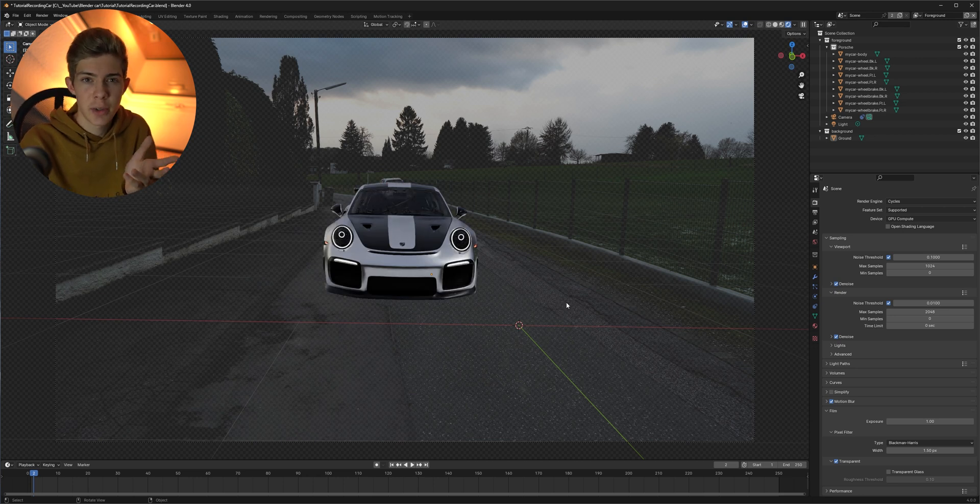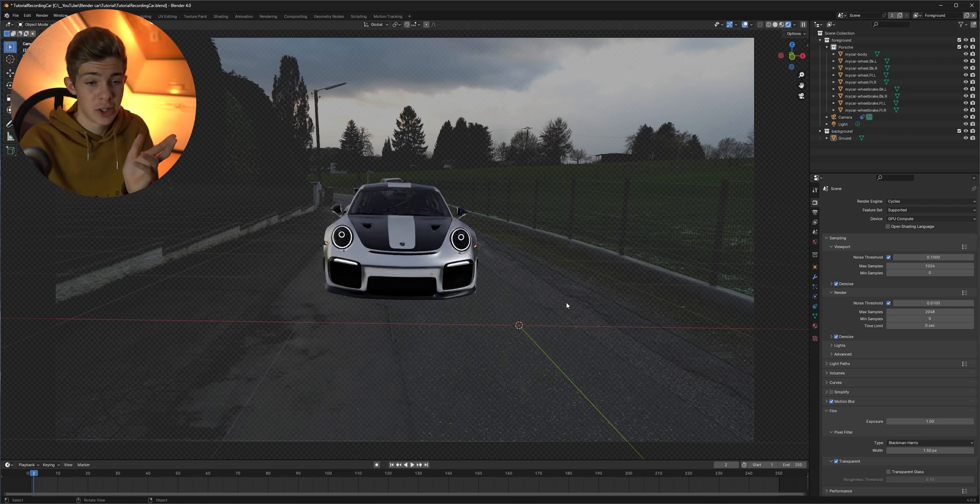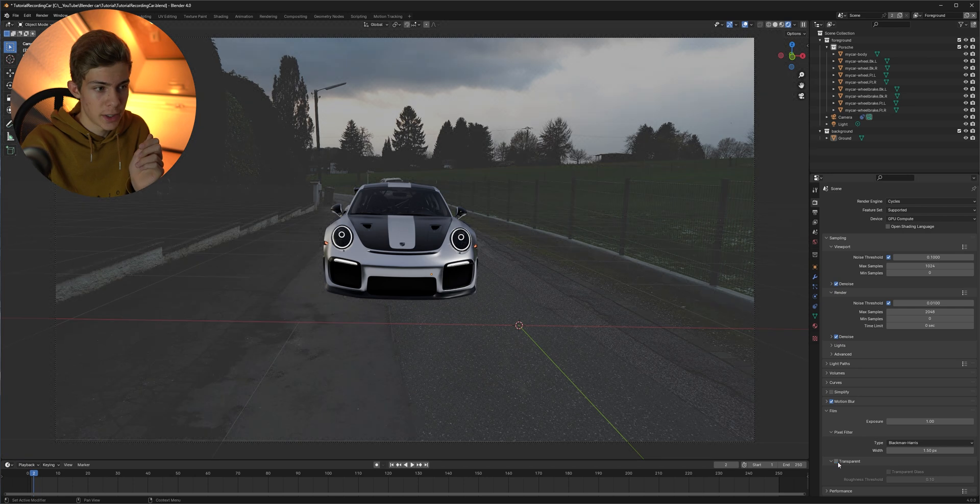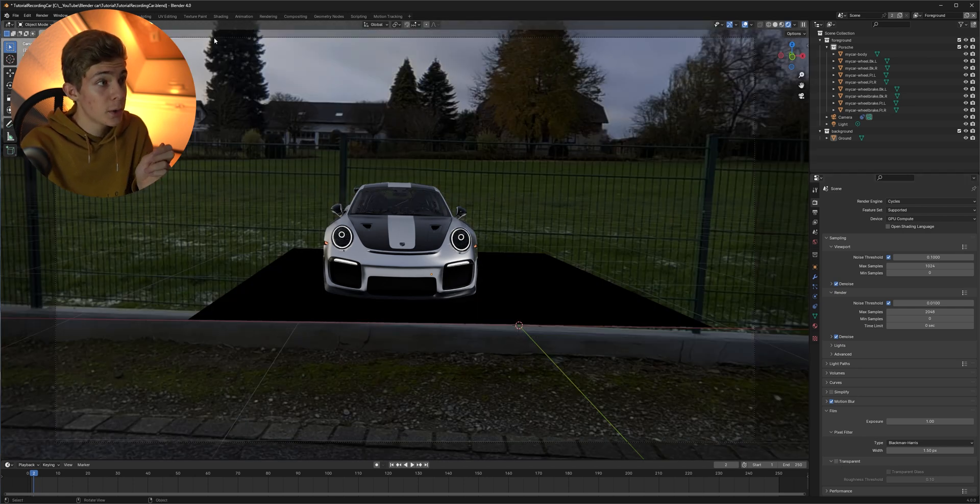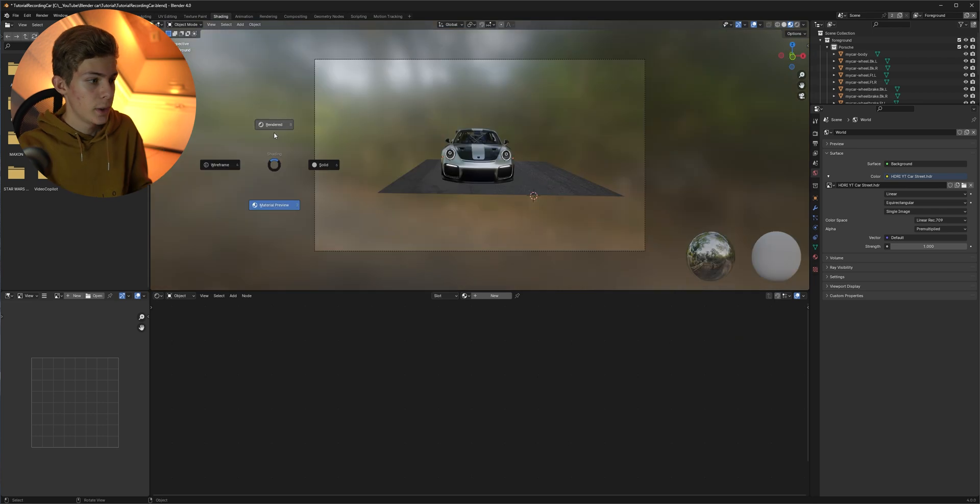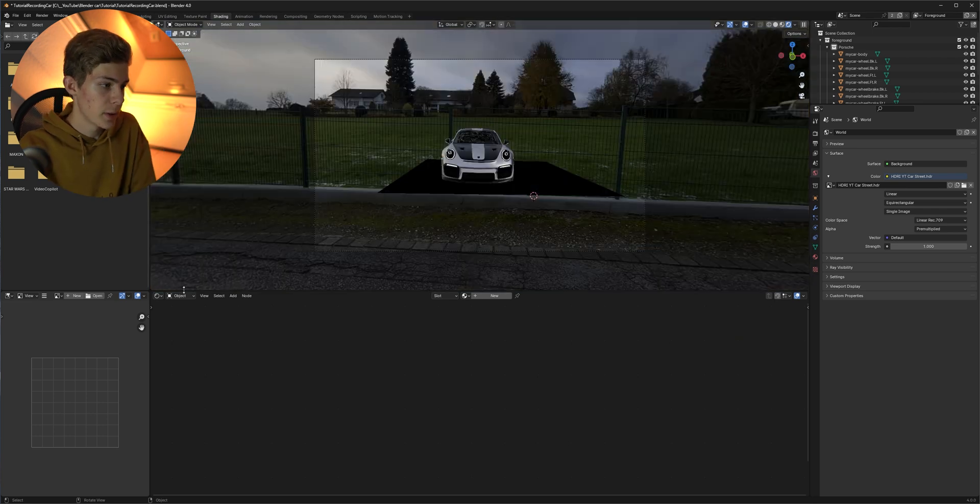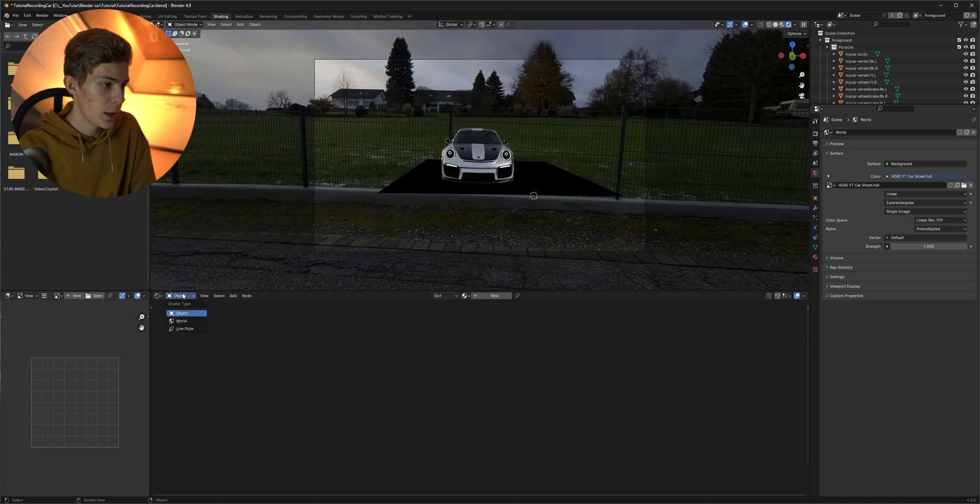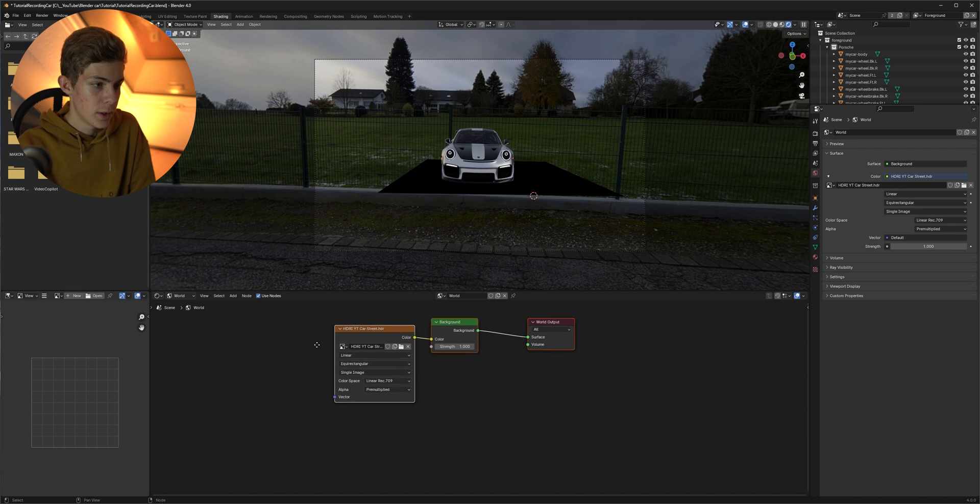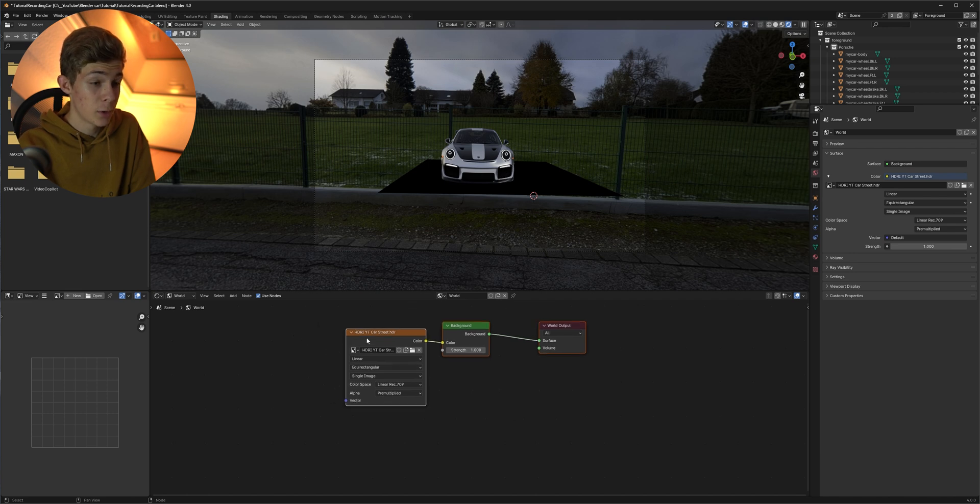And if we now change our view to rendered we should see our car. It's not looking very realistic so let's change that. Uncheck the transparent option down here. Then go to the shading tab, go here in the render view as well and change the shader type to world.